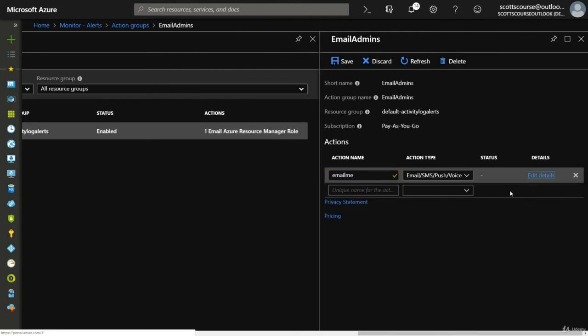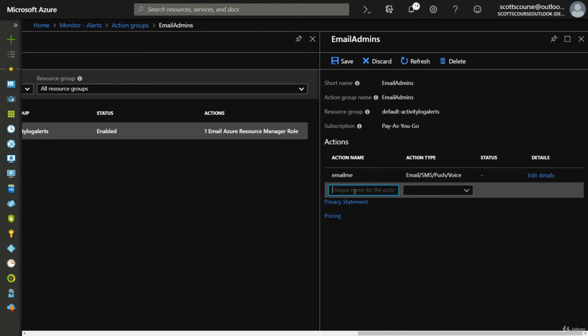So I have this email me, we can create another action that also happens. So multiple actions can occur when an event fires. And so in this case.